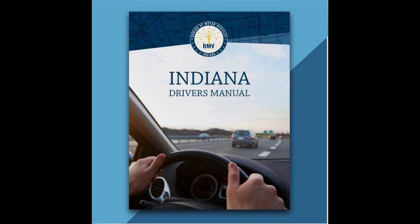Well, if you're 16 or older, you know about this book, the Indiana Driver's Manual. This book teaches you everything you need to know to pass the permit test.